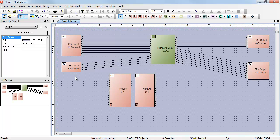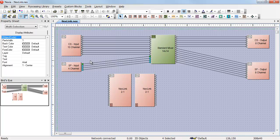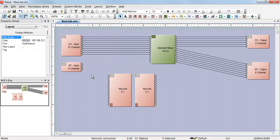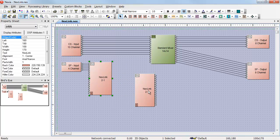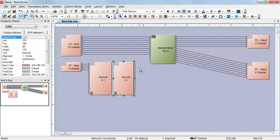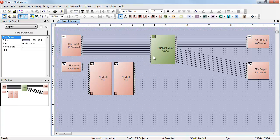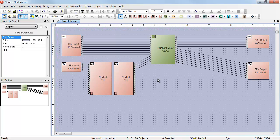To use these objects, I delete my existing wires and just replace them with the Nexlink nodes. That's all I have to do. I've now completed the link from the SP inputs to the standard mixer.